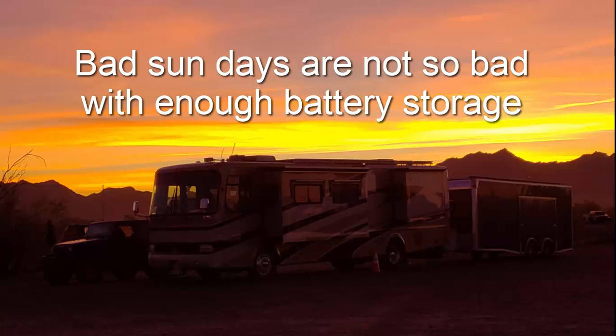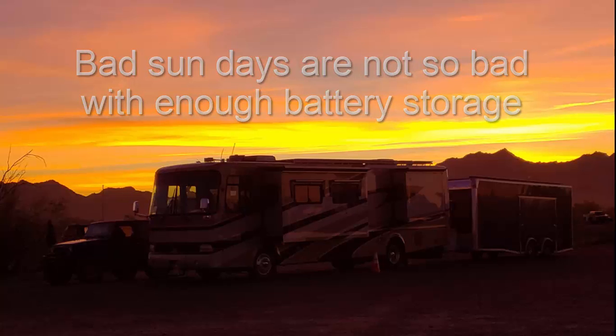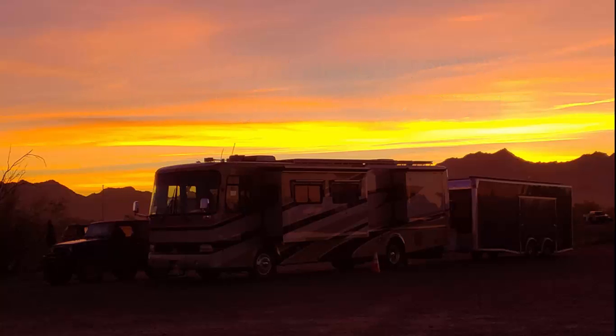I want to do an overview of how our system battery performs on a bad day or a couple of bad days actually. This one is from Quartzsite, and normally the days are pretty nice and sunny here in the wintertime, but we had a few bad days for sure.